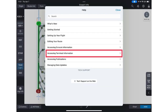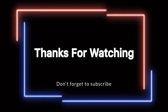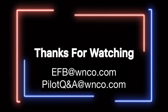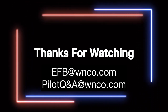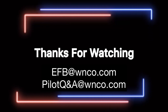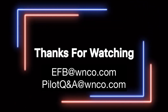This project has been in the works for many years, with many people helping make it happen, and we're very happy to be able to provide it to you today. For a full review of AMM features, you can tap the settings gear inside the Jep FD Pro app, then click Help and Accessing Terminal Information. If you have any additional questions or feedback, feel free to contact us at efb@wnco.com or pilotq&a@wnco.com.